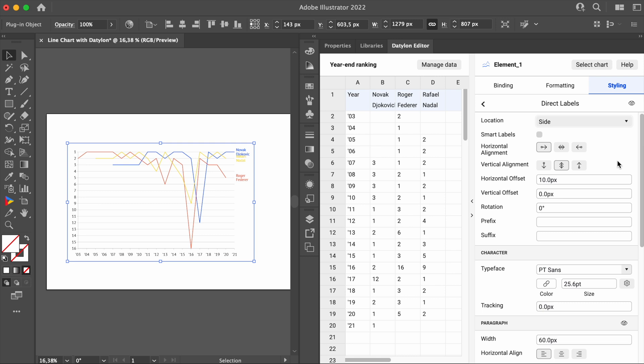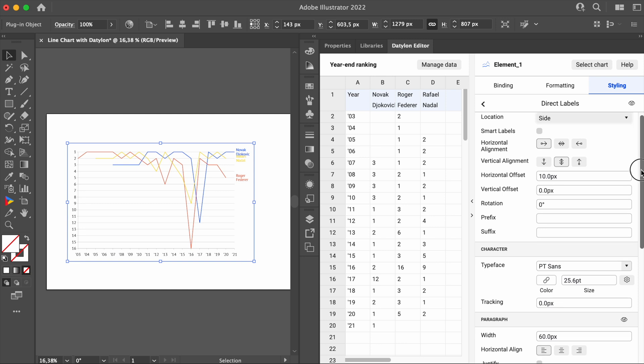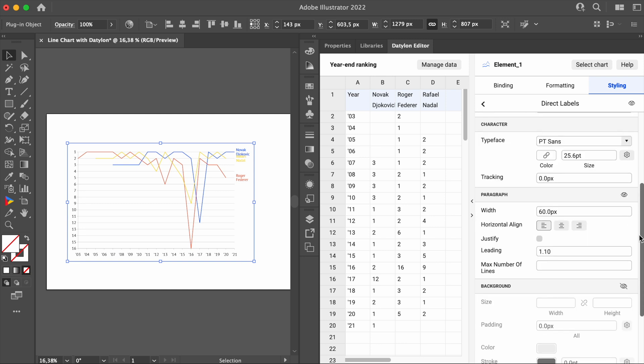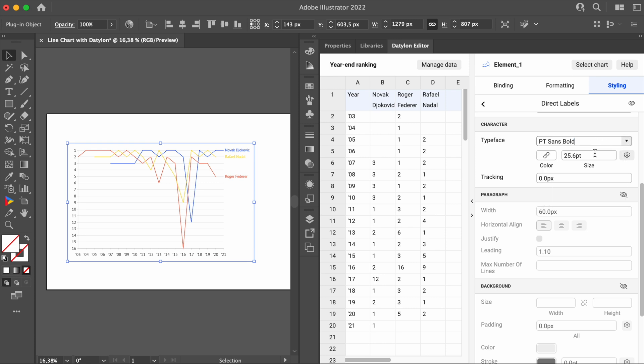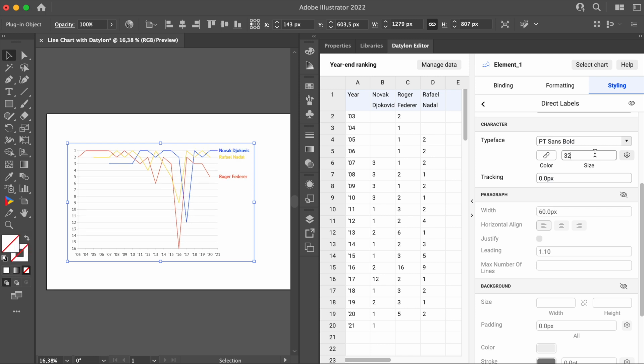I think that making these labels stay in only one line would be better. Just turn off the paragraph. We will improve the readability of the labels by making them bold and changing the size to 32 pixels.